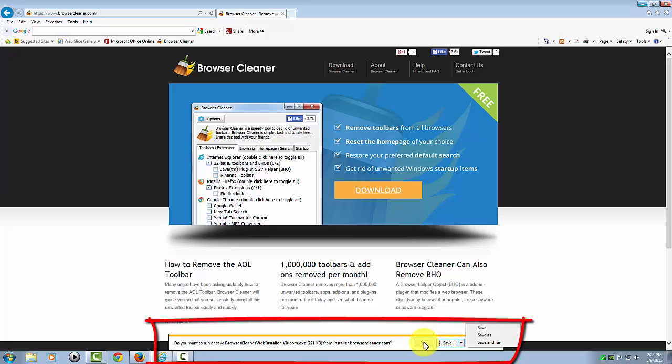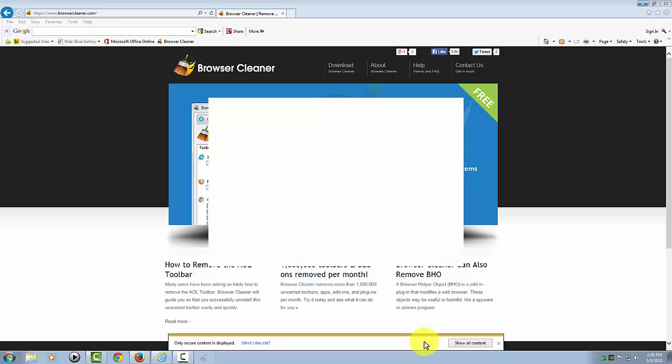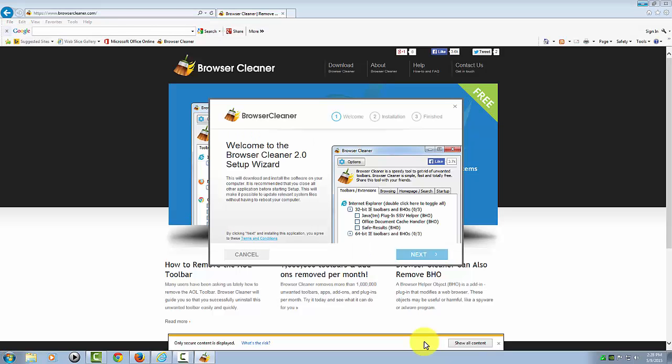Now I need to give you a few warnings about installing this program. They do have a few potentially unwanted programs that try to install as you install this, and all you have to do is decline them.